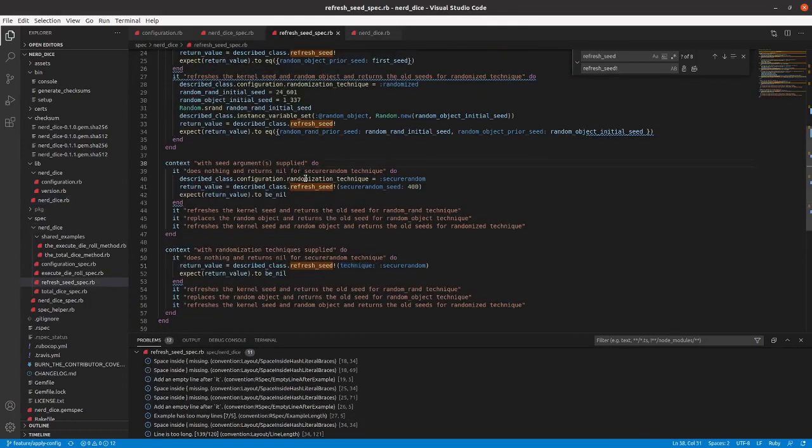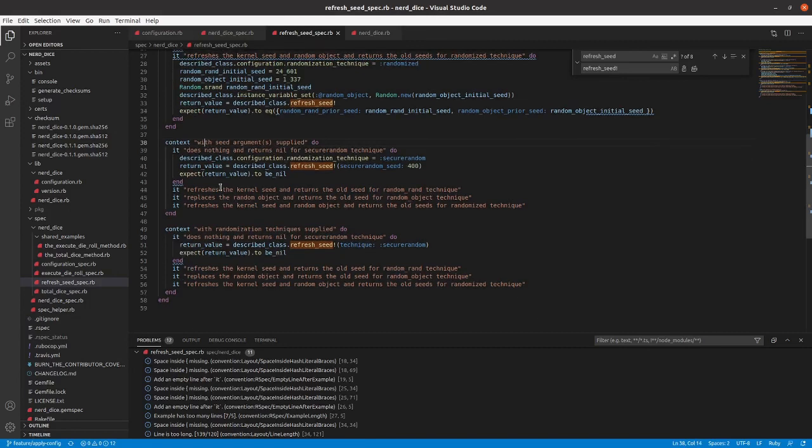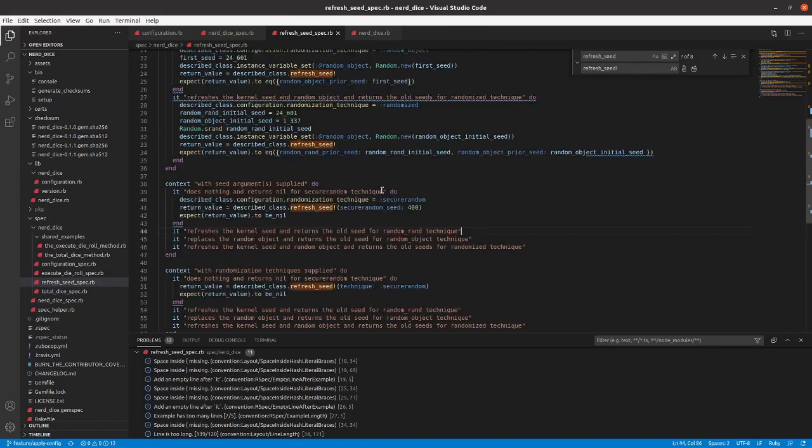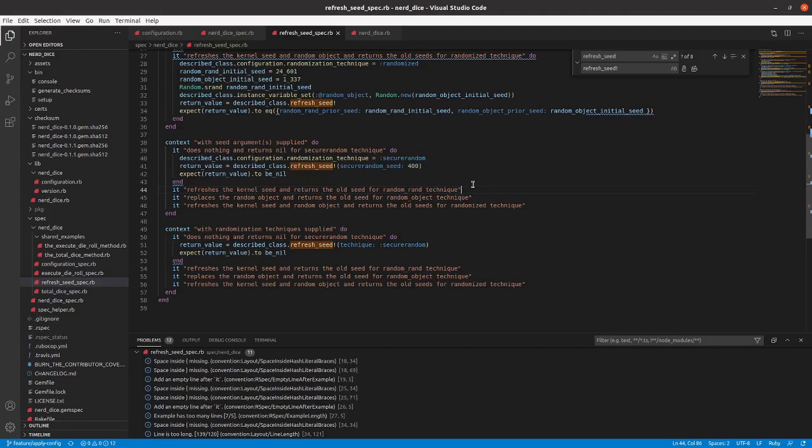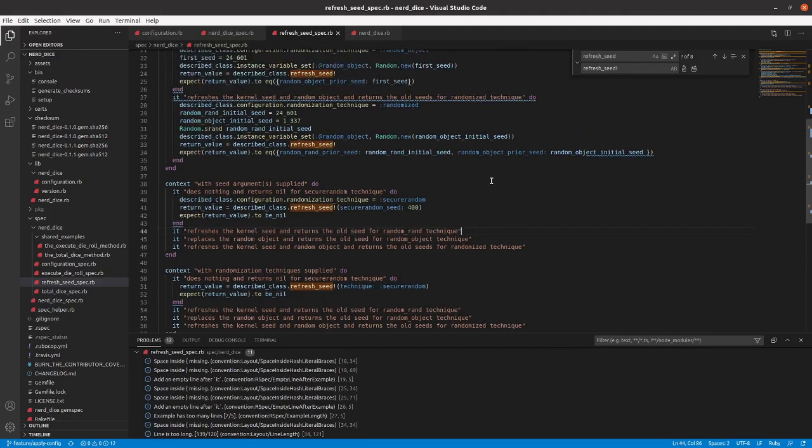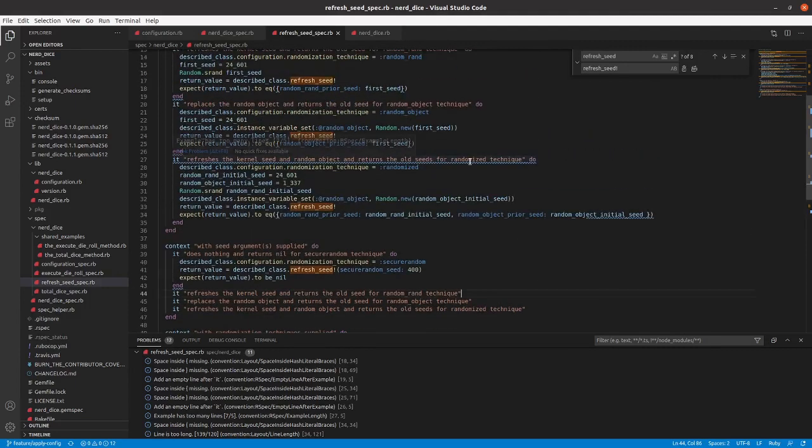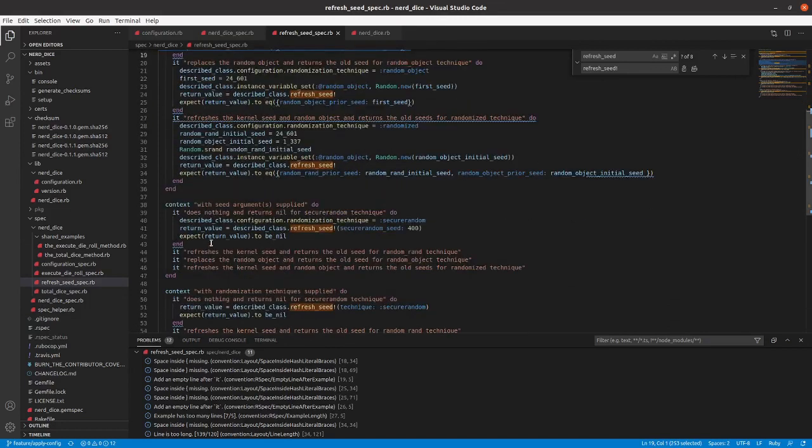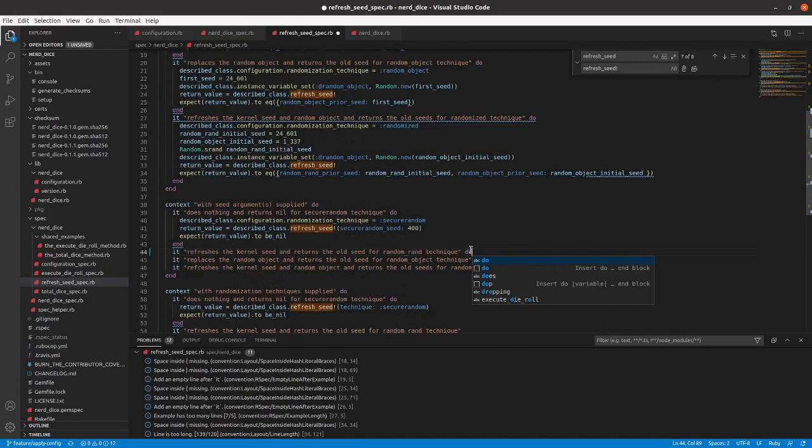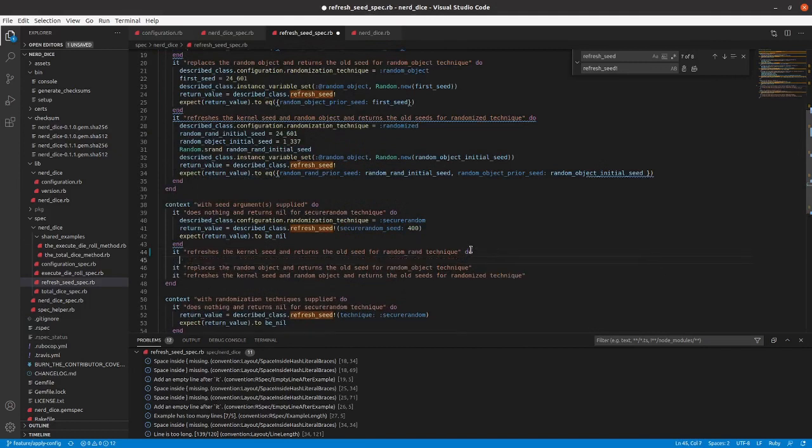So now we'll say with seed arguments supplied. Now it needs to be able to handle that. And so we'll work on starting that. The first thing we're going to do is handle the kernel seed returning the old seed and using the specified seed. We'll start here and we'll refactor this later. So there's a lot of repeated code here but let's just get everything passing first and then we'll worry about refactoring.